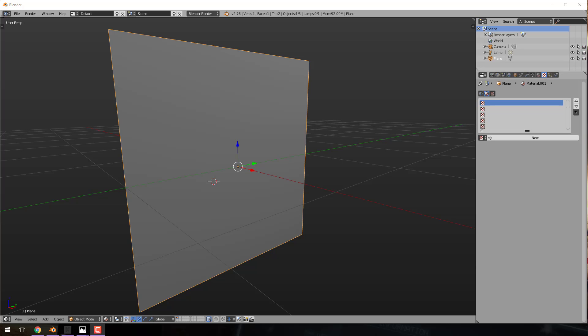Hello, this is Mike again from Scratch. Welcome to the Game Dev Fundamentals series. What we're looking at is basic building blocks of game development — not tools, but actual techniques. And today we are looking at something called a normal map.